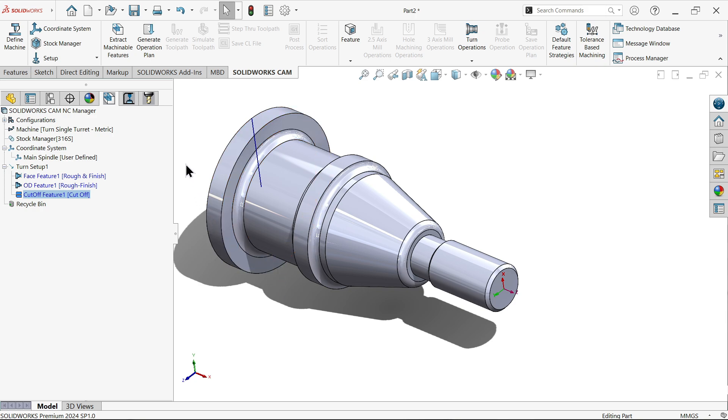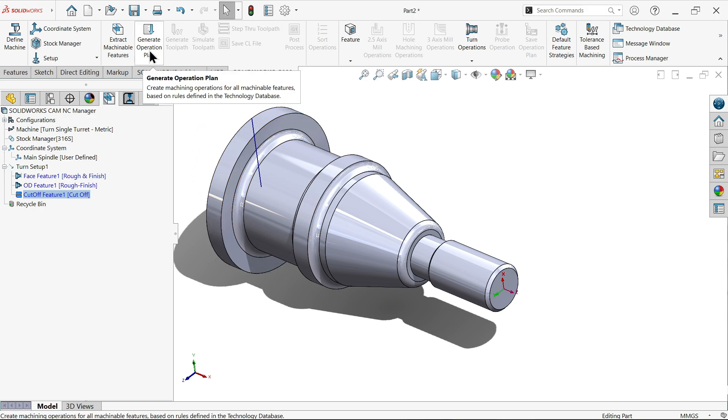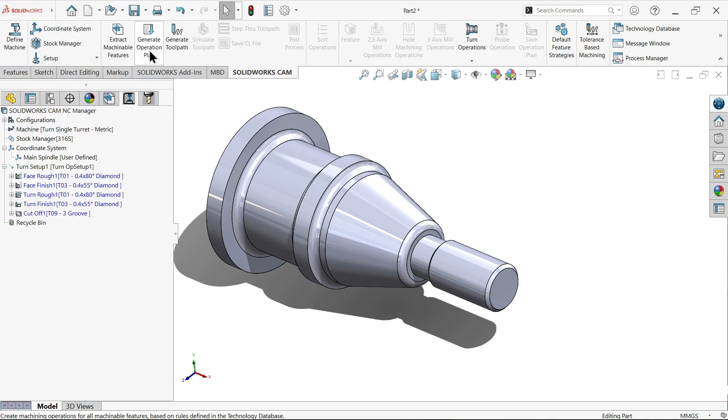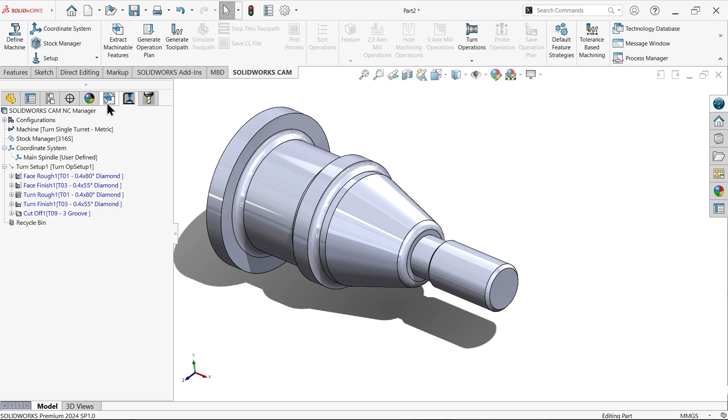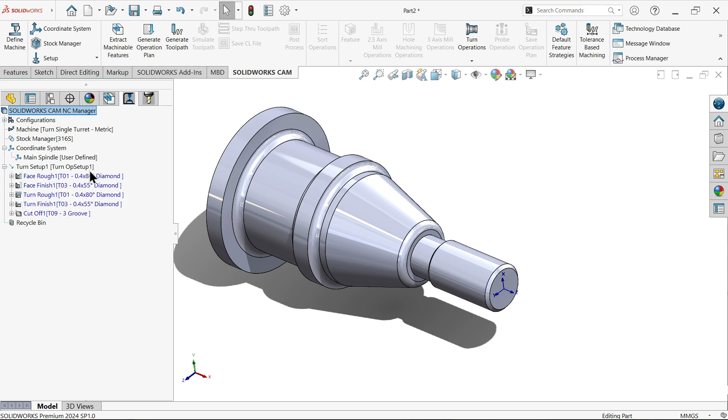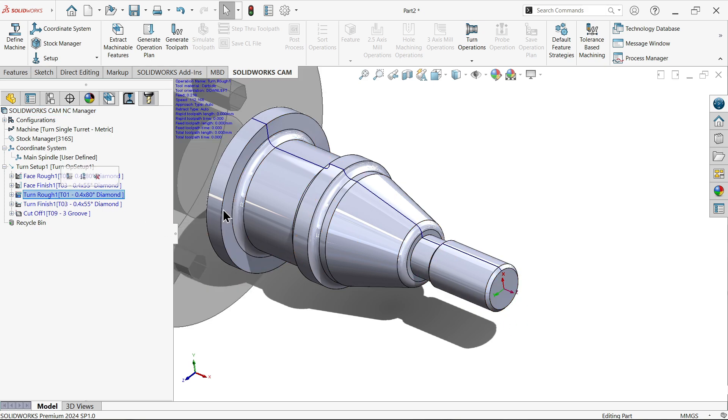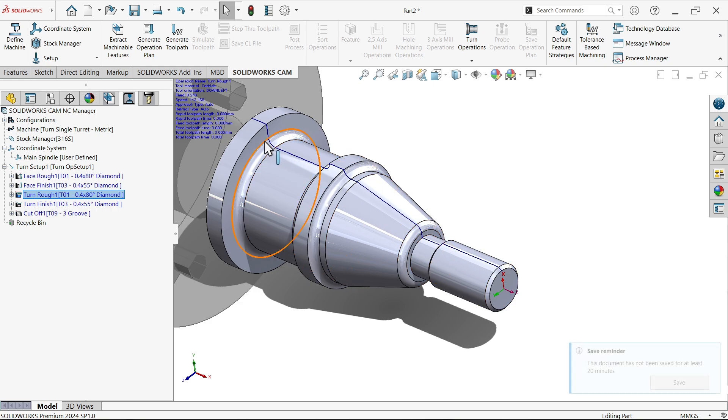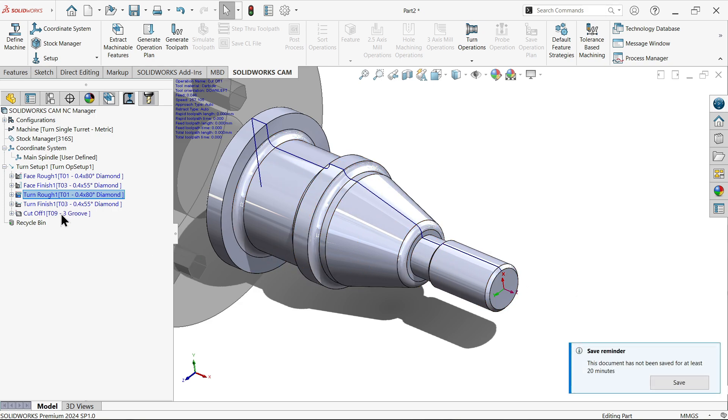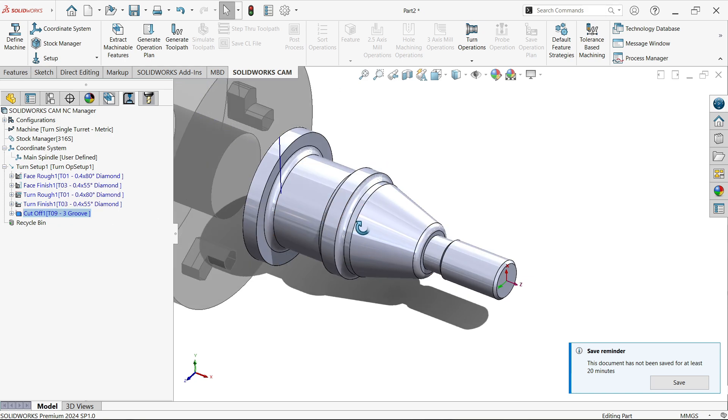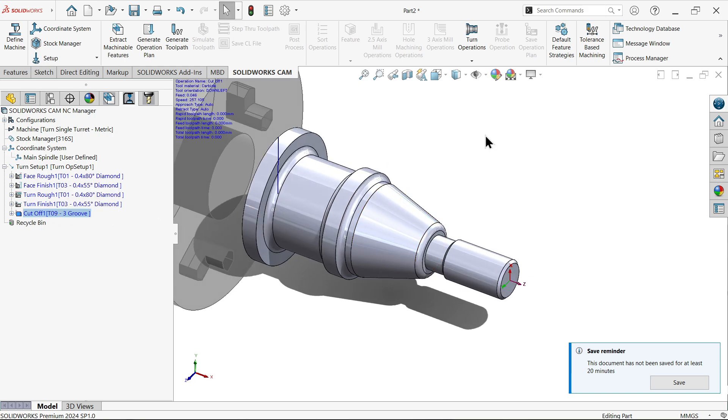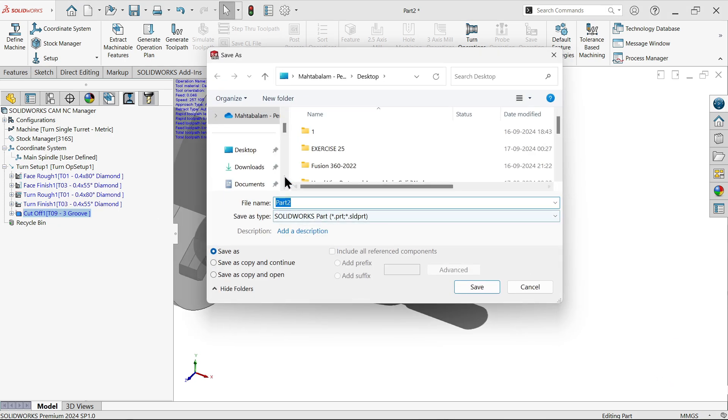Now we need to generate toolpath. So click here generate toolpath. Now we are in SOLIDWORKS CAM operation tree. Here we defined feature. Now what operation is going to happen. Let's say face roughness, face finish. So here two operation going, first roughing, then finishing. Then similarly in this way there is two operation going, first roughing, then finish. Then the last operation is cutting, parting.